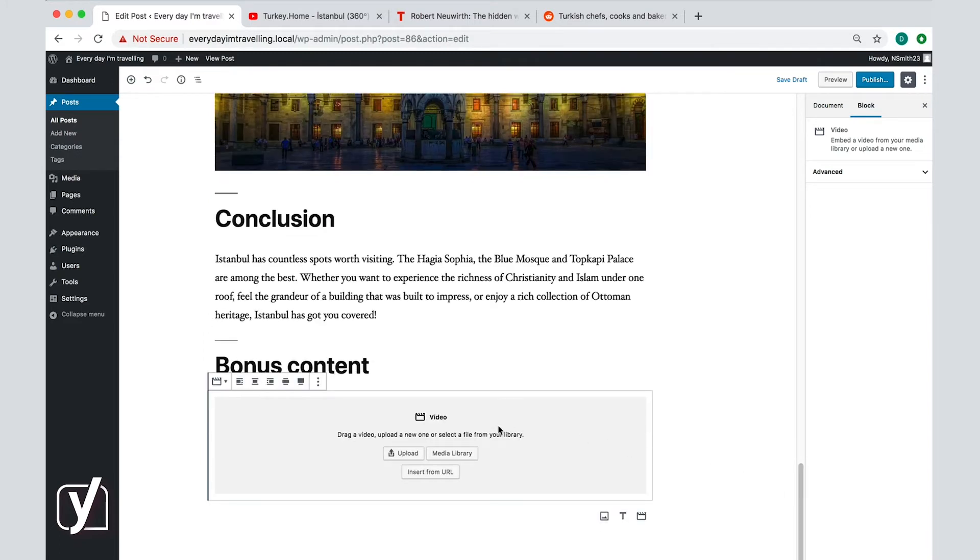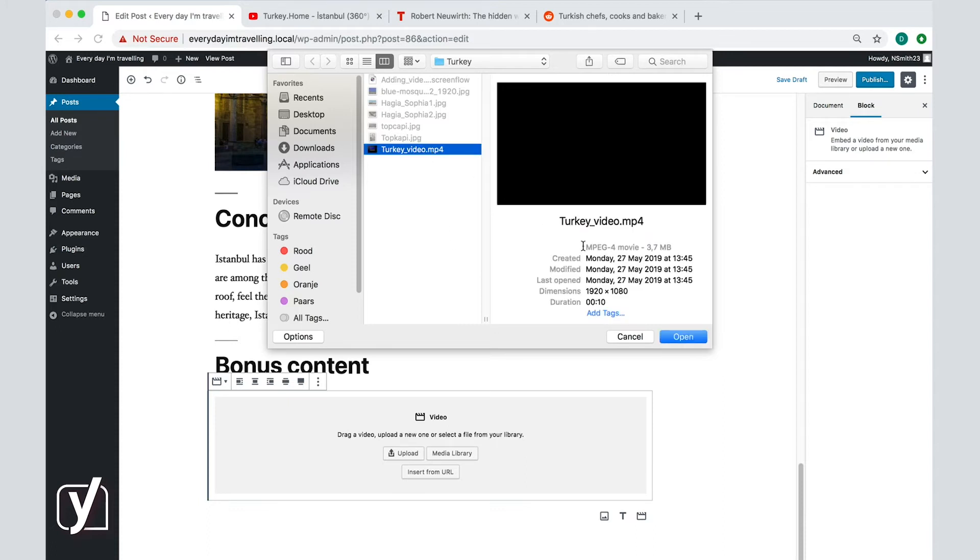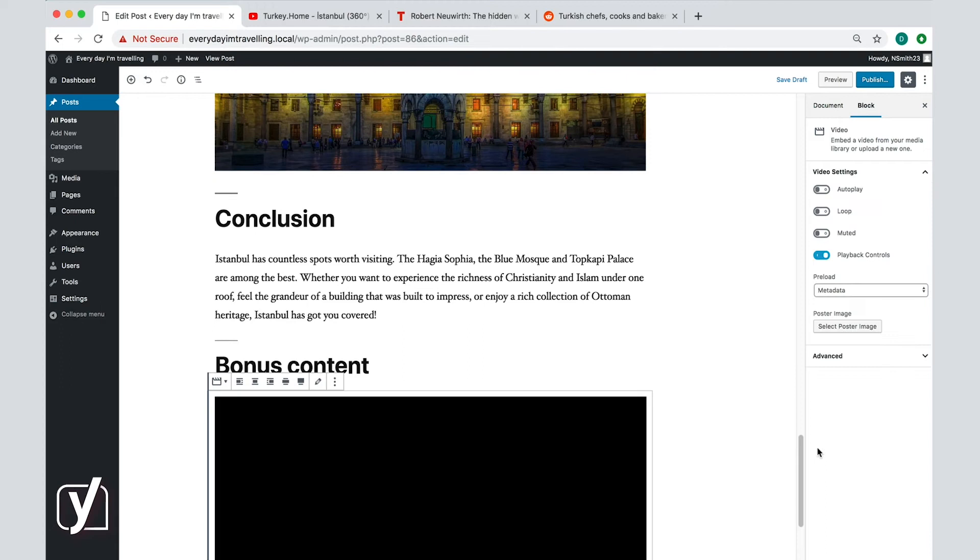Similarly to the images, you can upload a video, add it from the media library, and insert it from a URL. Click on the Upload button to reveal the dialog box where you can search for your video. Select it and click Open, and the video is now in the post.